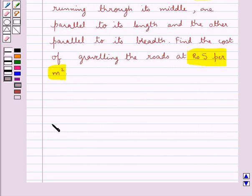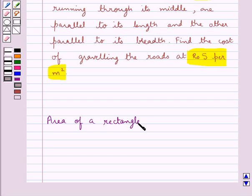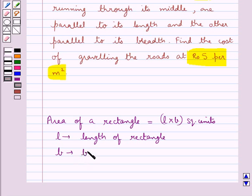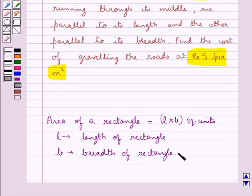Before we move on to the solution, let's recall the formula for the area of a rectangle, which is equal to L into B square units, where L is the length of the rectangle and B is the breadth of the rectangle. This is the key idea for this question.